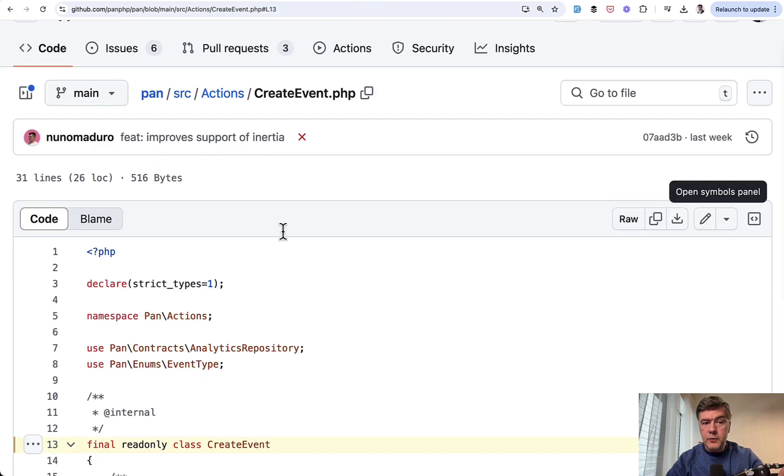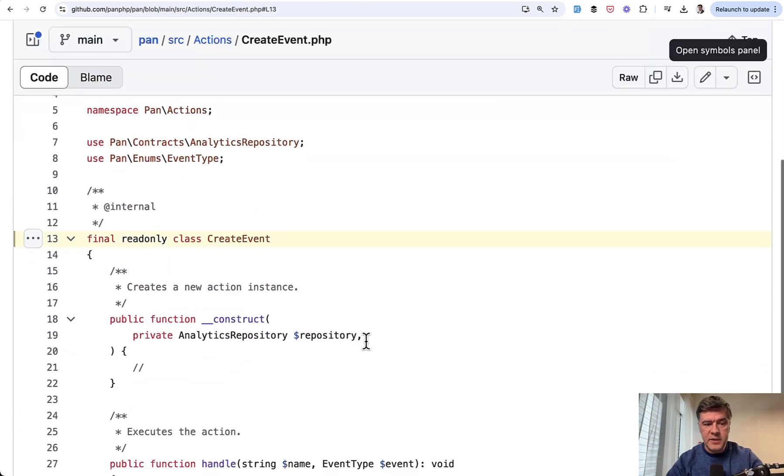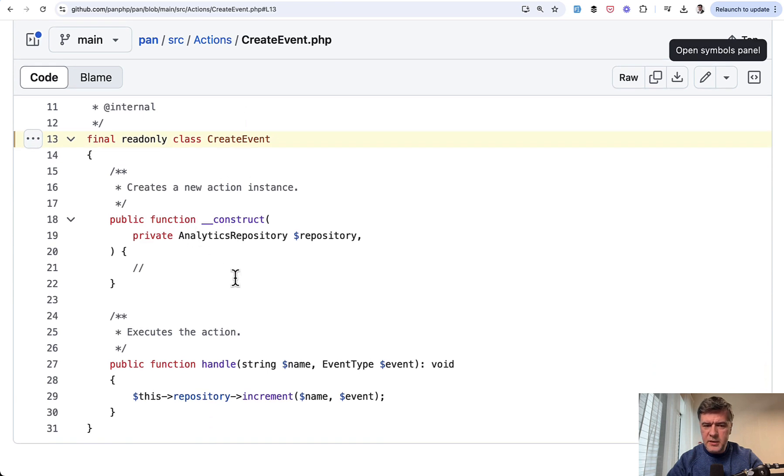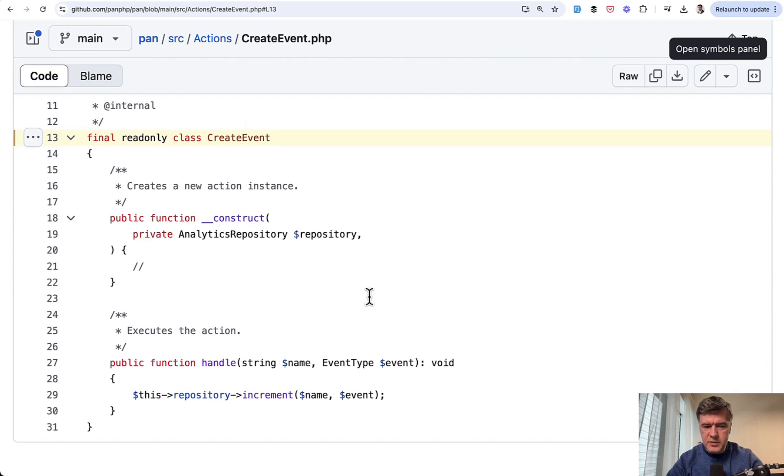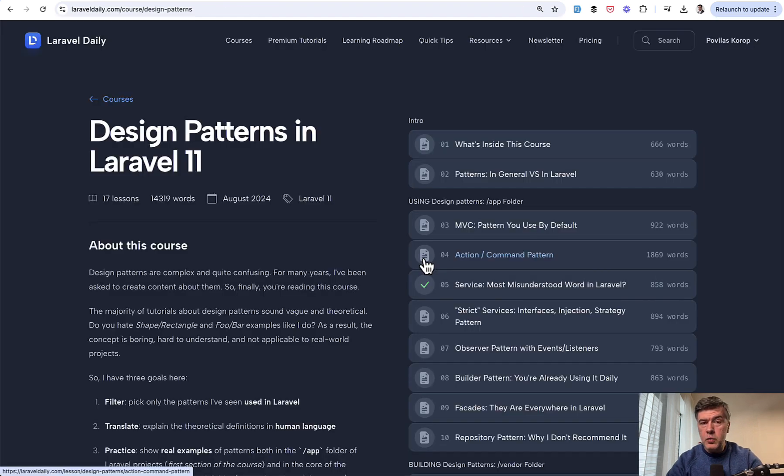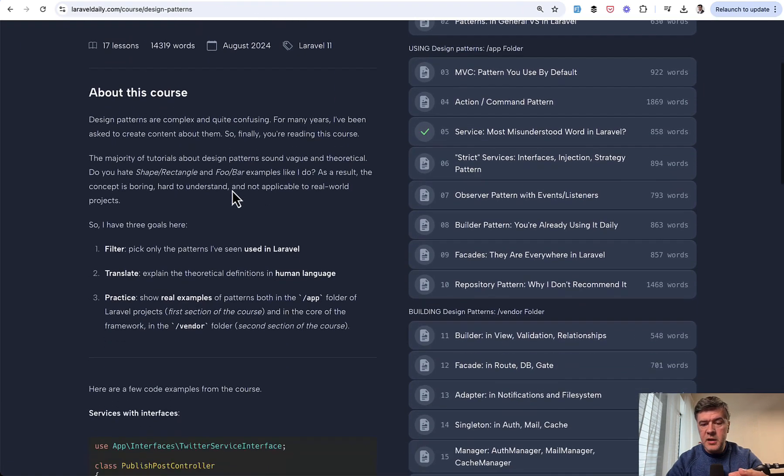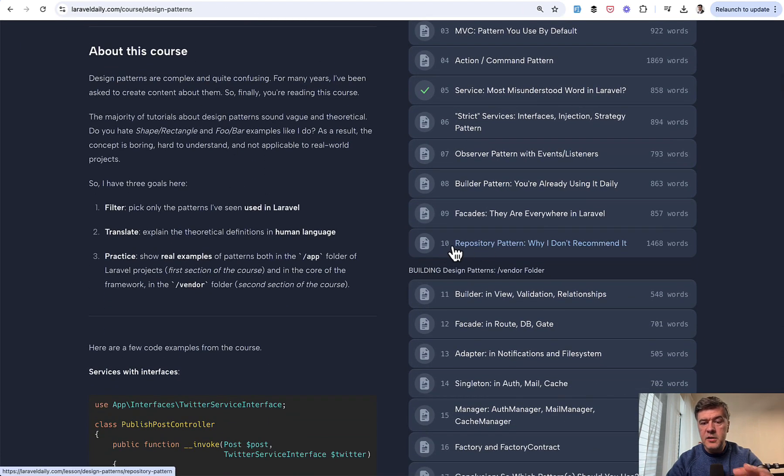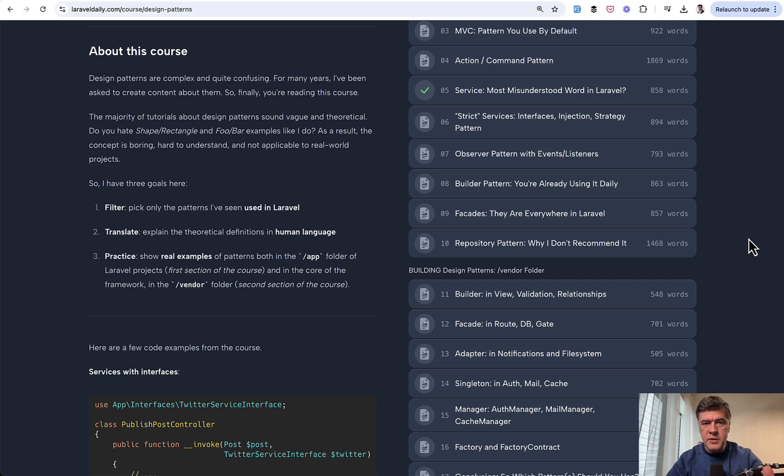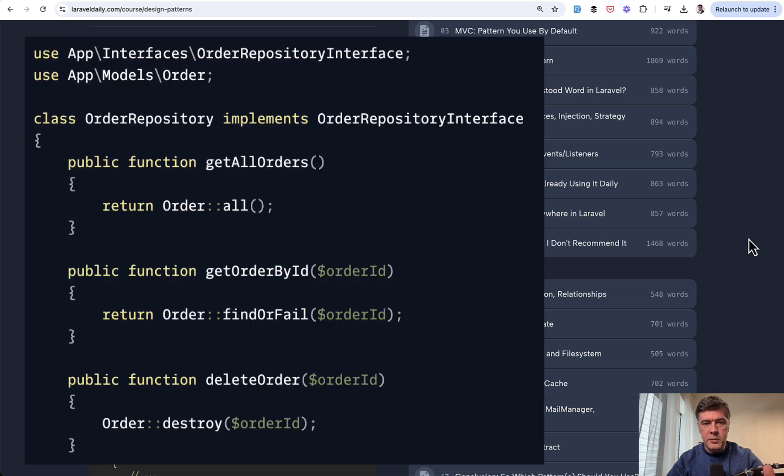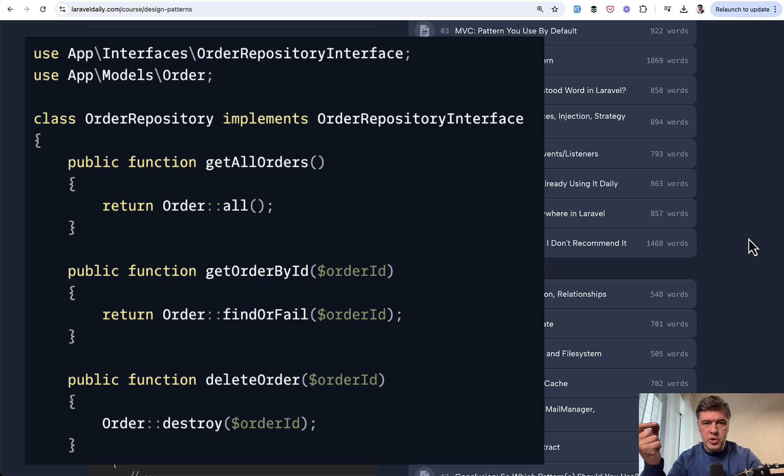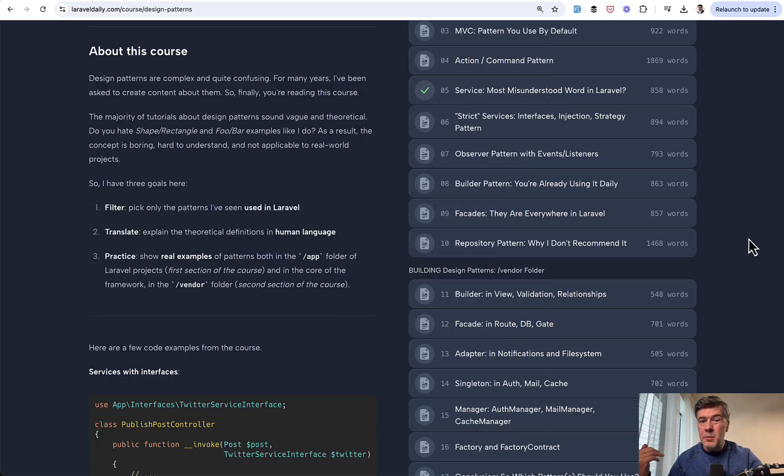Now, if we go to the action class of that create event, so where does it save the data? We see analytics repository and repository pattern. Personally, I'm not a big fan of that in Laravel. And even in one of my courses on design patterns in Laravel 11, there's a lesson repository pattern why I don't recommend it.